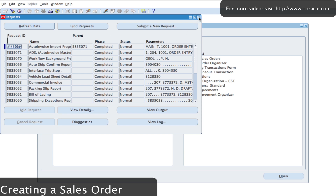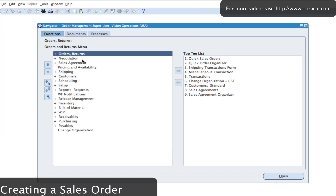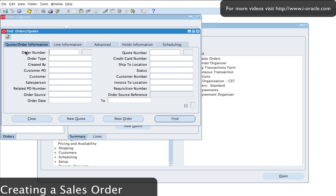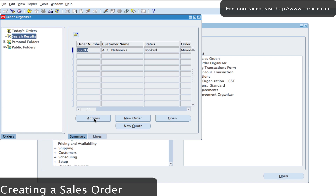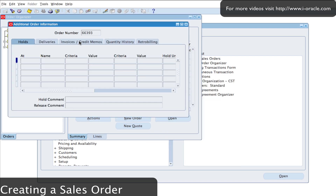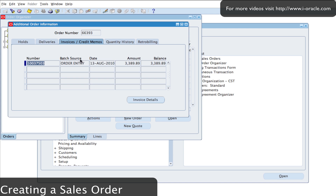I'll go back and search for my order in the Order Organizer — order number 66393. I'll click Find, then Actions, then Additional Order Information. Going to Invoices and Credit Memos, I should now have the details of my order — and there we are, the details have come through.